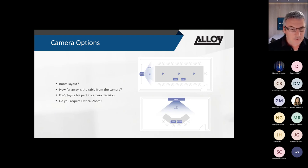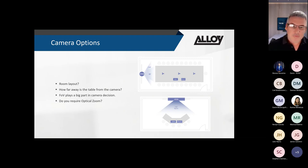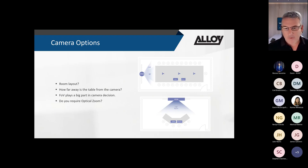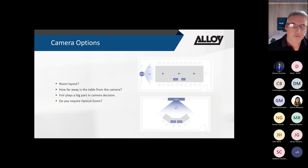Optical zoom is another consideration - do you want to zoom in on faces, look around the room, or show products on a table? If so, you need an optical zoom camera that supports configurable presets, so the camera zooms in automatically on a specific area of the room.